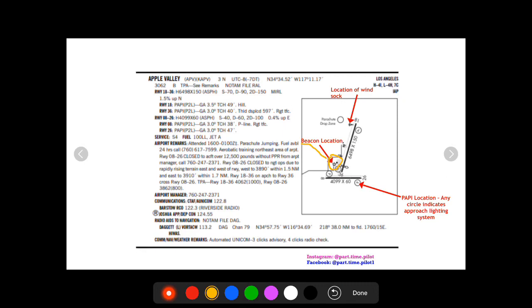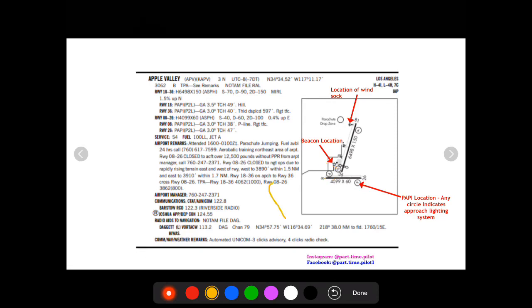You have these Ps with a circle and these are the PAPI locations. And any circle indicates an approach lighting system, so if it has a P in it it's gonna be a PAPI, it has a V it'll be a VASI. It just tells you where those are gonna be. So if you're flying in on runway 18 then you know it's gonna be on your left side right here.